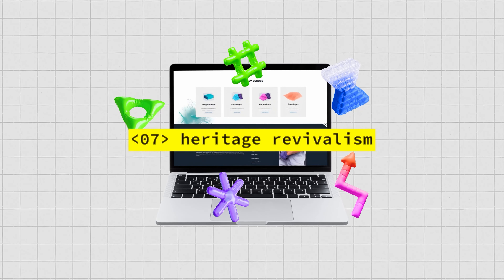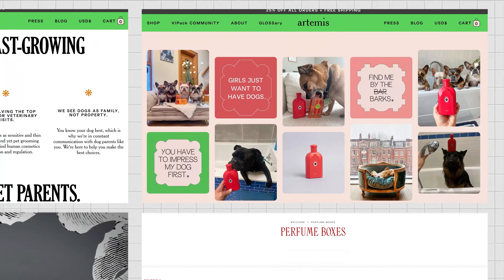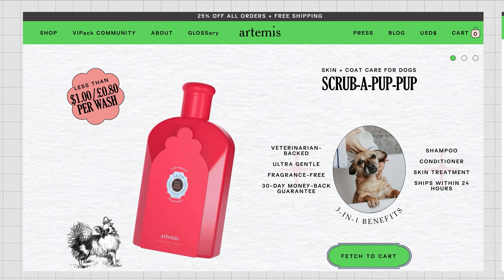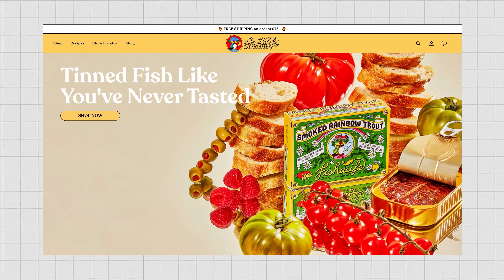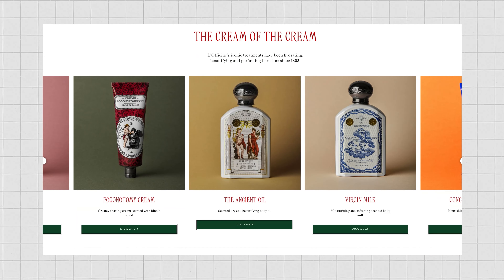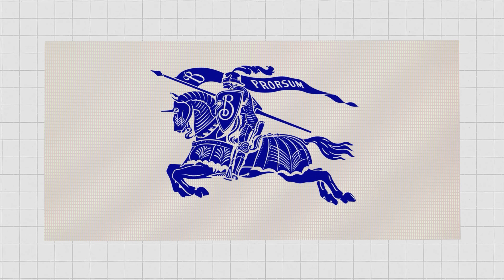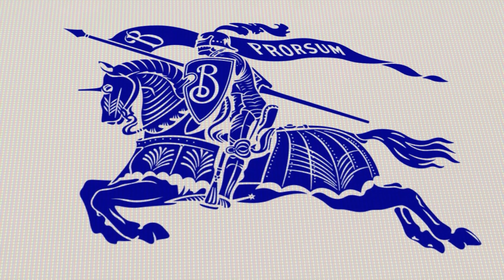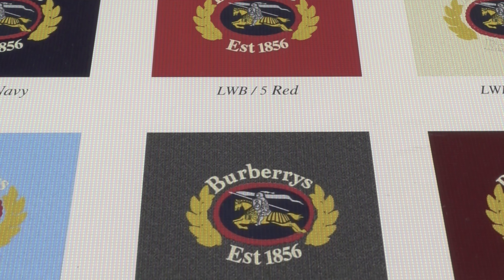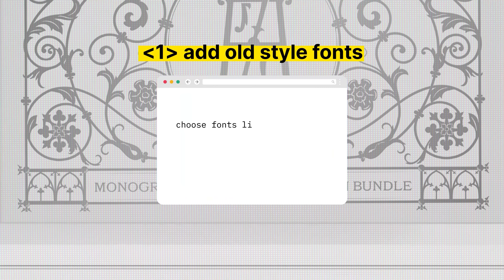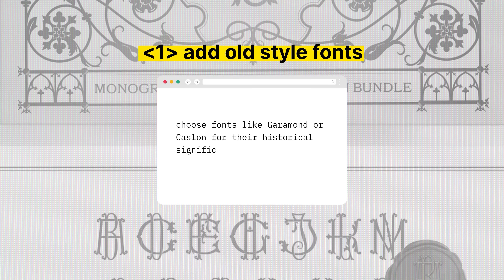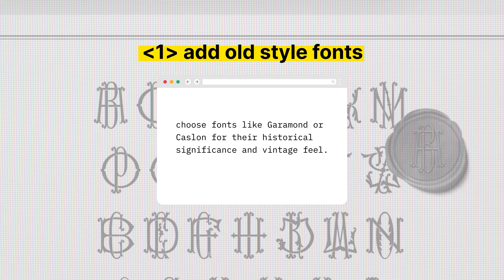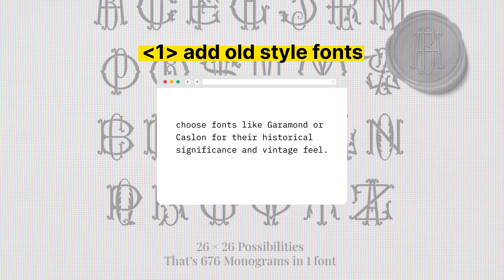The next design trend is heritage revivalism. This one stems from reusing old visuals from an earlier time — the kind of designs you'd see from the 17th or 18th century, very hand-drawn and visually crafted. A great example of a brand utilizing this well is Burberry, which revived its cobalt blue serif wordmark with a 122-year-old equestrian knight motif, breaking through the crowd of fashion. Here are three ways you can add heritage revivalism into your own web designs: add old-style fonts like Garamond or Carlson, which are historic for their vintage feel, or more decorative fonts. You can also use specialist glyphs and vector elements to create unique monogram logos.